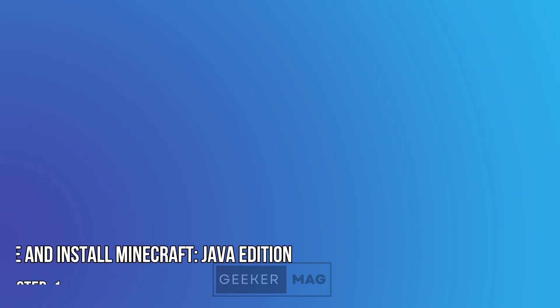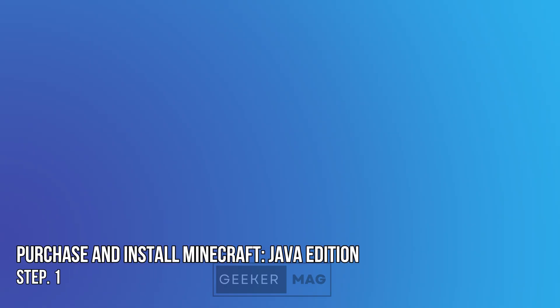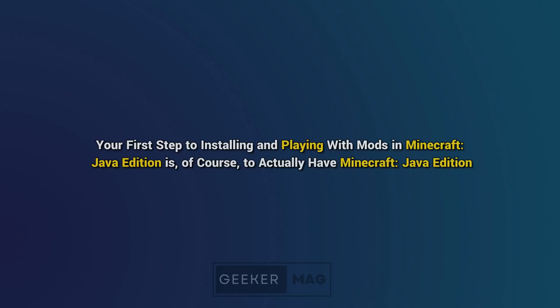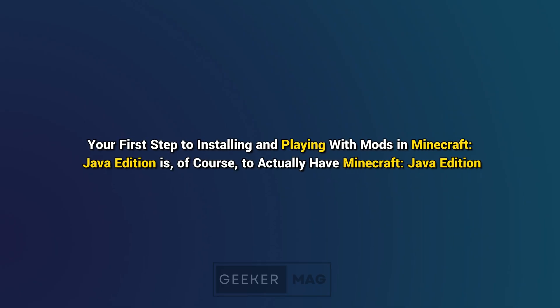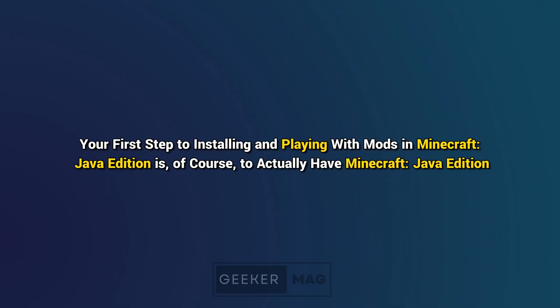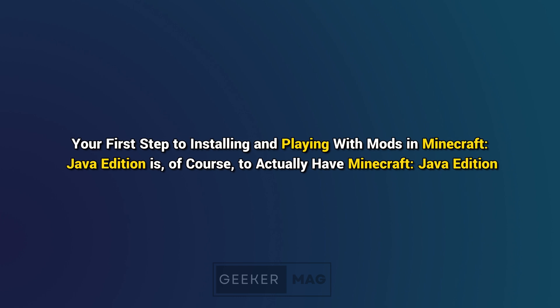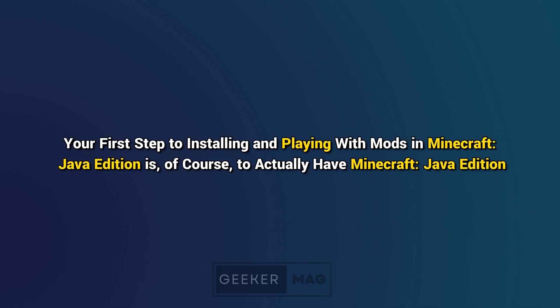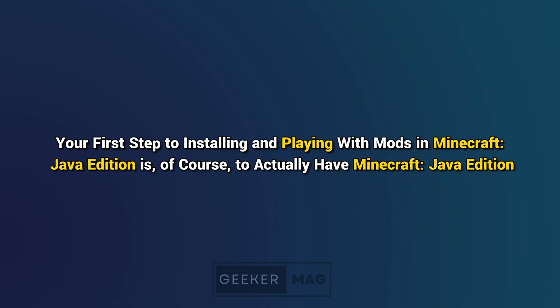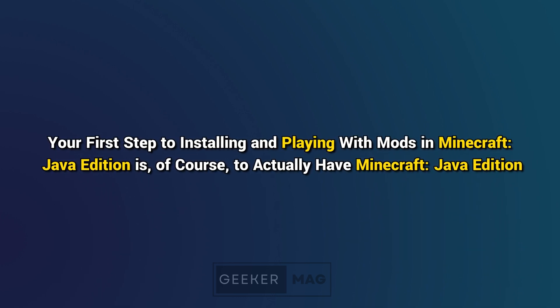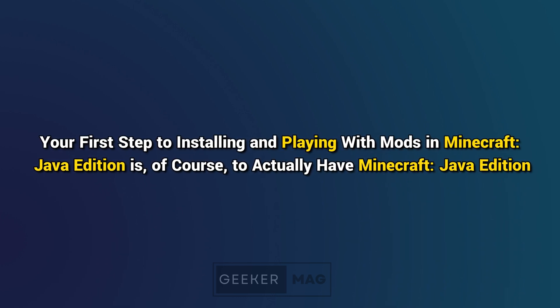Step 1: Purchase and Install Minecraft Java Edition. Your first step to installing and playing with mods in Minecraft Java Edition is of course to actually have Minecraft Java Edition.